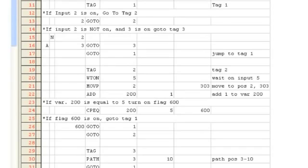If input 2 is on, we will jump down to tag 2. We will first wait on input 5. As soon as input 5 turns on, we will move to position 2 via a PTP type move and turn on output 303 via the post column.